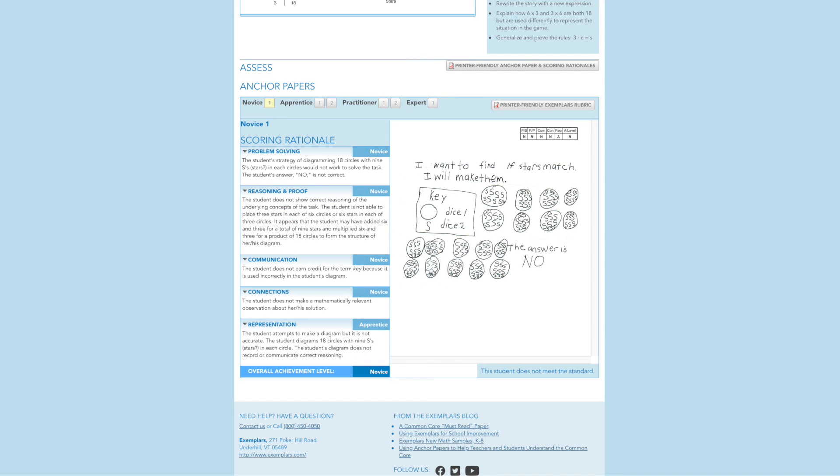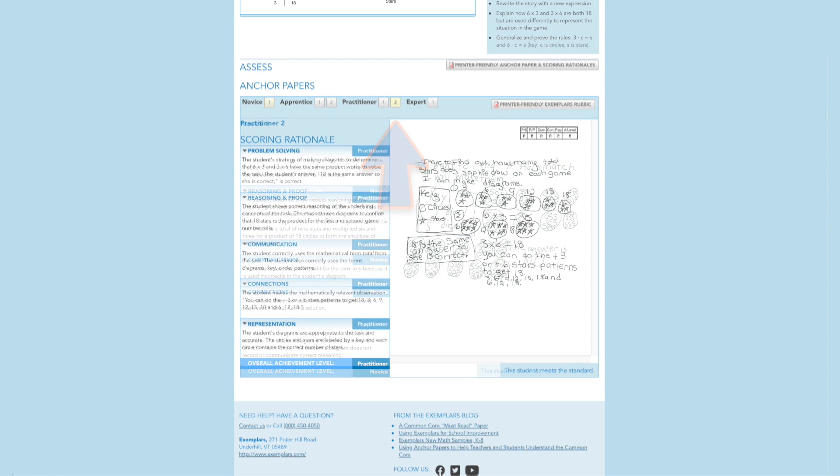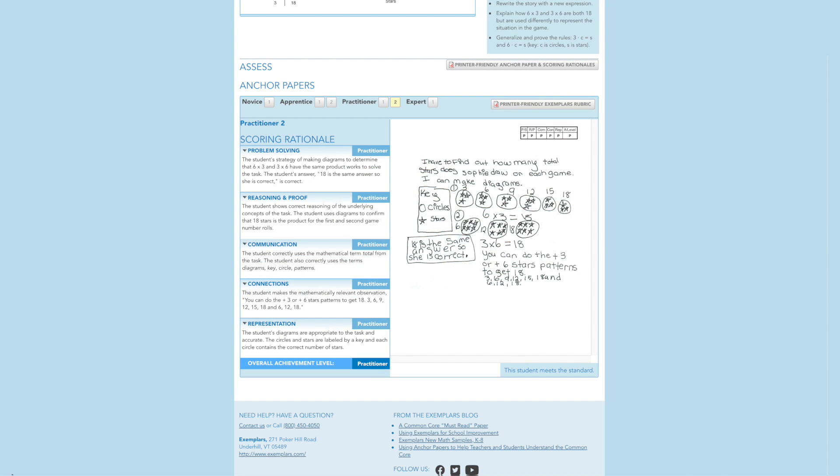The scoring rationales describe why each piece of student work is assessed at the specific performance level for each of the Exemplar's rubric criterion. In many cases, there is more than one anchor paper associated with the level of performance. These are intended to demonstrate different strategies a student might use, or different misconceptions a student may have.